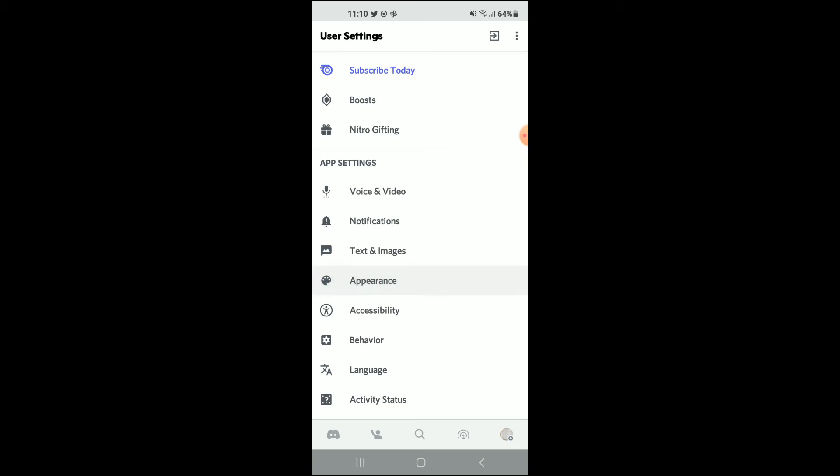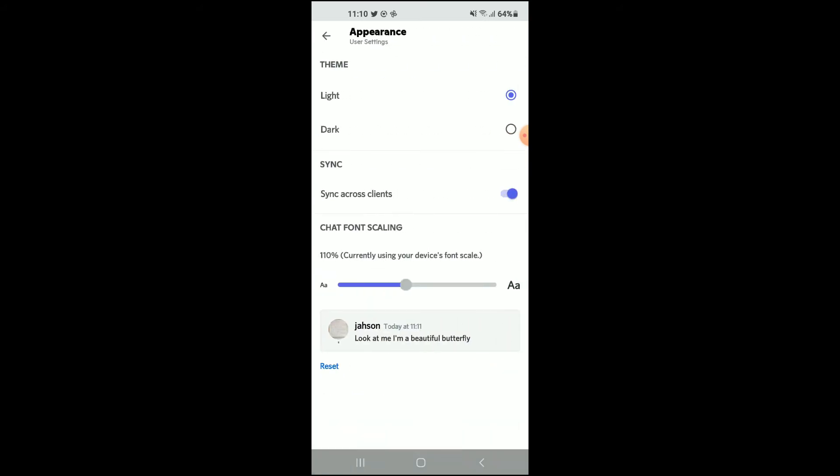And from there at the top you'll see Light and you'll also see Dark. At the moment you can see that my theme is set at Light, but if you would like to switch it to dark mode you'll simply tap on Dark.